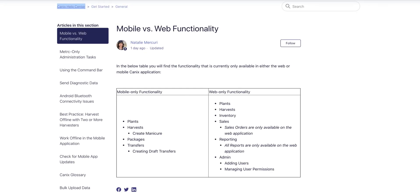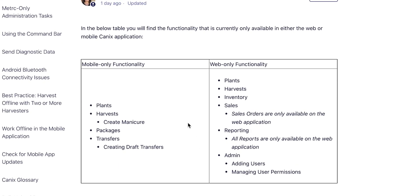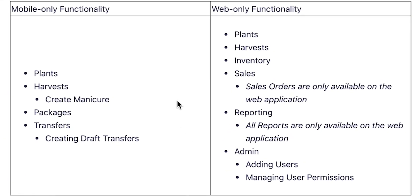There are some key differences between mobile versus web functionality on Canix. The mobile app is great for those employees who are always on the move.